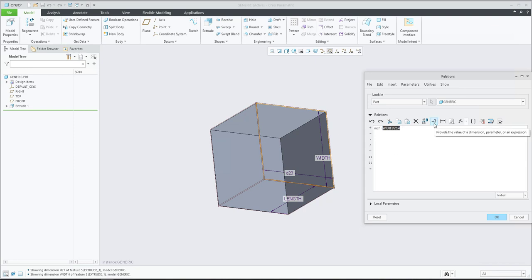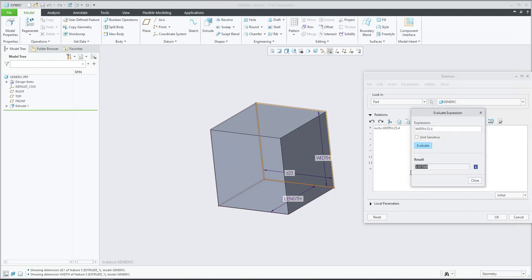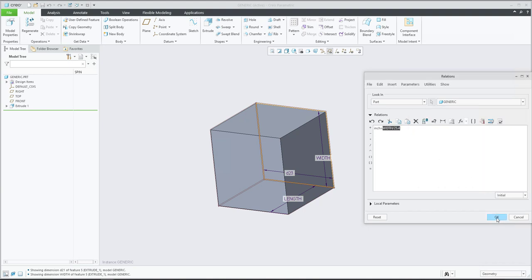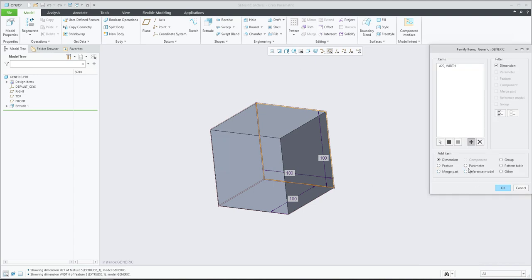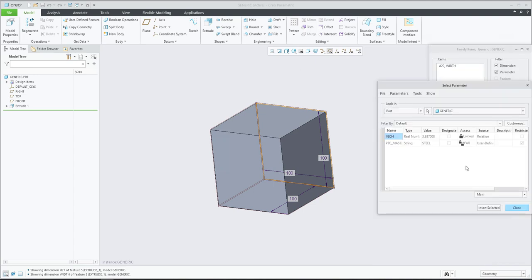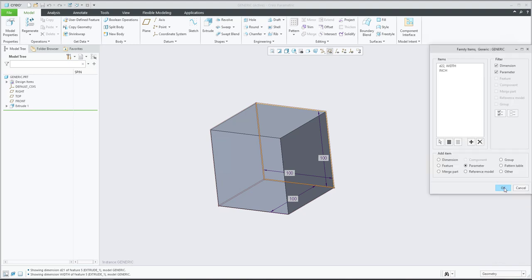You can see here - if I select Provide Value, the system calculates 3.93 for me. Now we would like to see this parameter also in the family table. I'll select the family table, add a new column, and apply the parameter. The system automatically recognizes that the 'inch' parameter was created based on a relation - you can see the source is 'relation'. I'll insert, select it, and confirm OK.